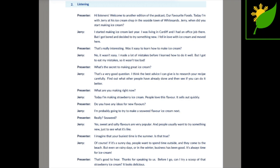Hi listeners, welcome to another edition of the podcast, Our Favourite Foods. Today I'm with Gerry at his ice cream shop in the seaside town of White Sands. Gerry, when did you start making ice cream?